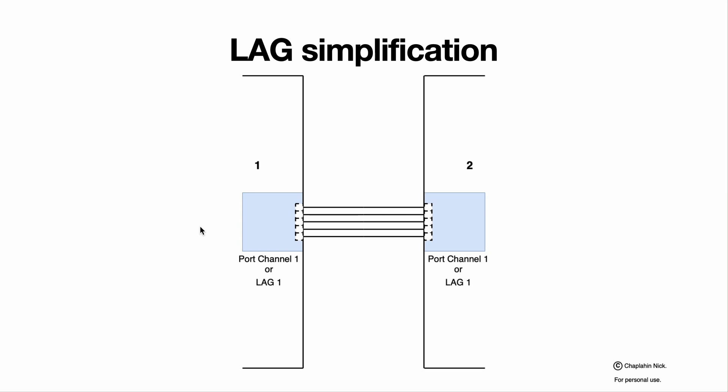Very good. By the way, port channel and LAG are the same. Some systems and vendors use port channel, some use LAG. Doesn't matter.